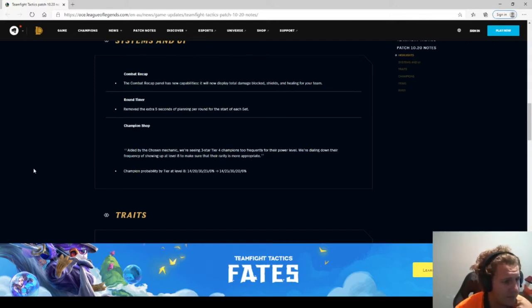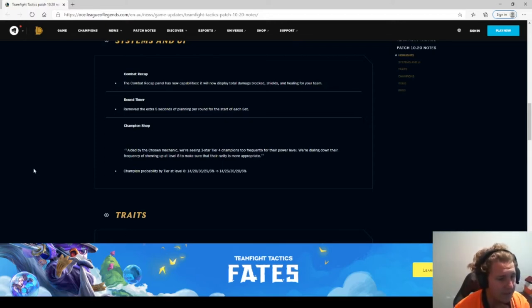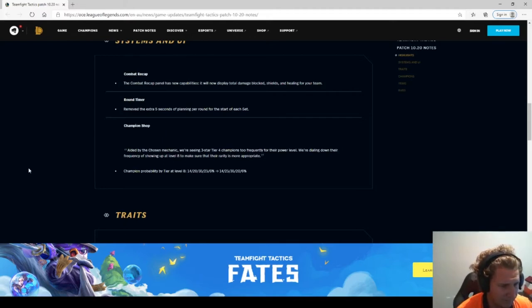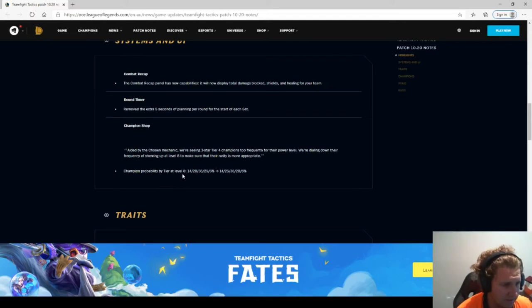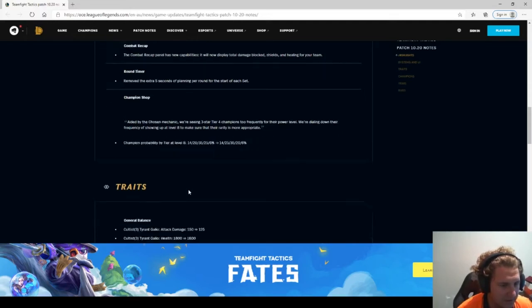Champion shop aided by the chosen mechanic. We're seeing 3-star tier 4 champions too frequently for their power level. We're dialing down their frequency of showing up at level 8 to make sure that their rarity is more appropriate. That helps out tier 2.